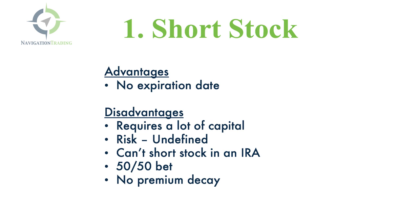Strategy number one would be to simply short the stock. The advantage is that there's no expiration date. We know that every option expires at some point in the future, but if you're simply shorting the stock, you don't have that expiration date to worry about.